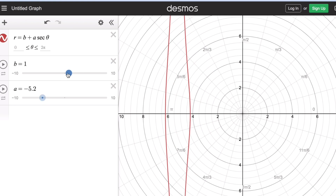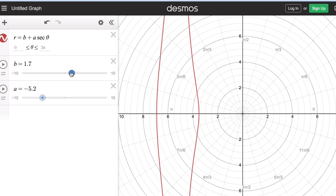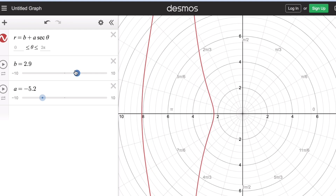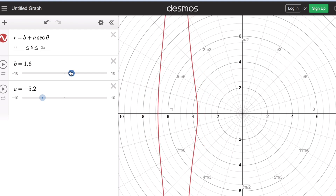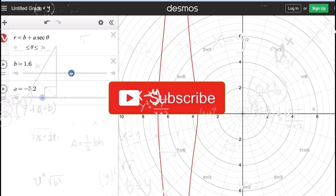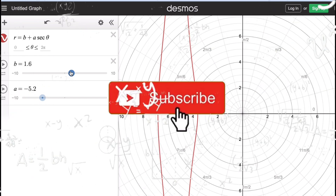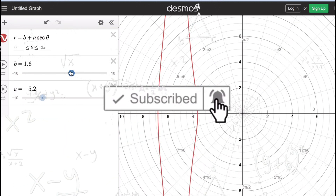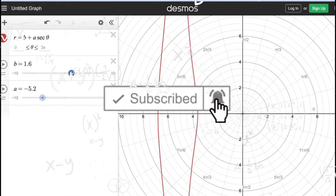The effect of b is that it either makes the graph wider or skinnier. That's it! If you find this video helpful, hit like and subscribe for more math videos. See ya!